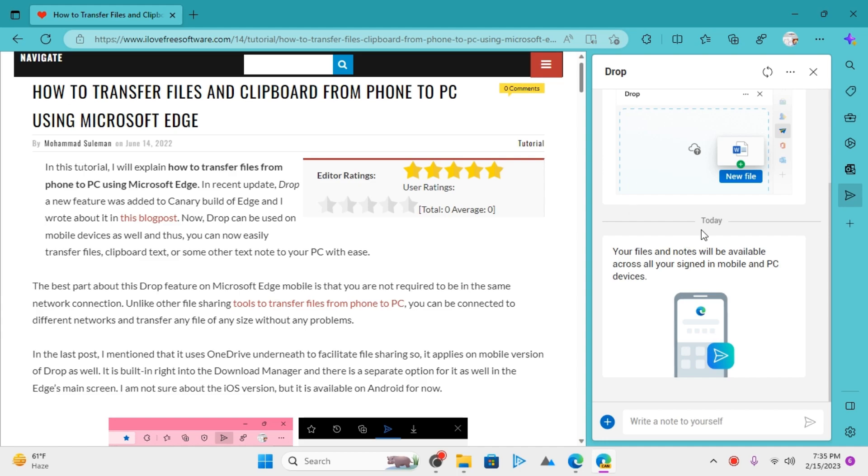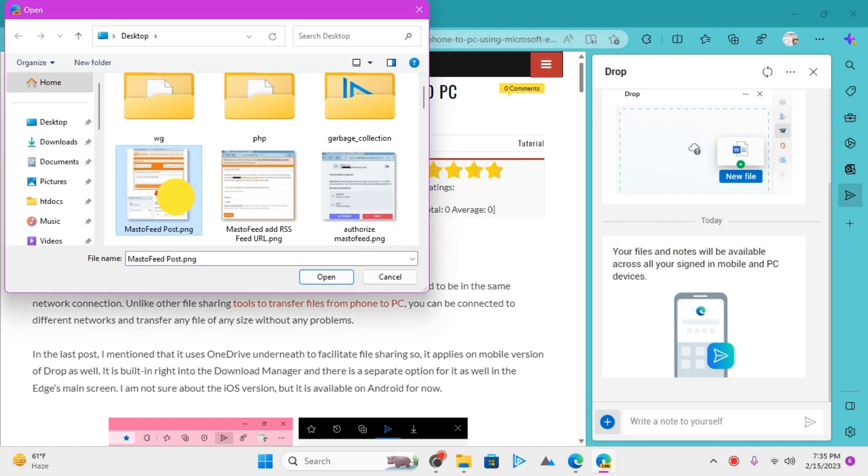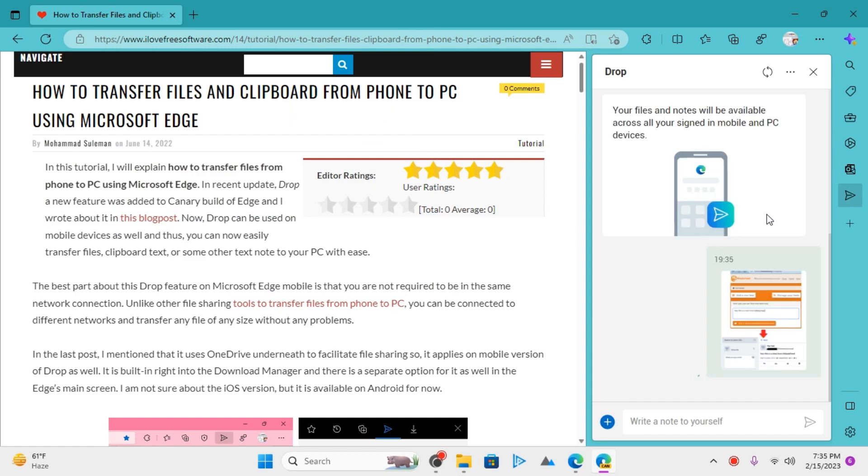Sending files and notes is very easy. You just click on this plus button and then select any file or image you want. In this chat-like interface, you can also type some text here and hit enter to send it.